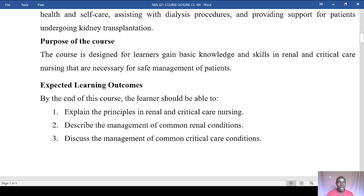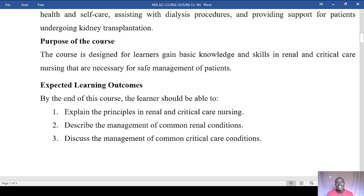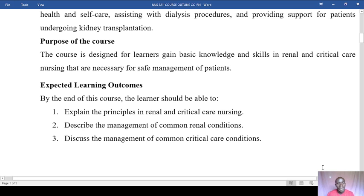This is a very key unit we are going to be pursuing. The general purpose of this course is to help you as a learner gain basic knowledge and skills in renal and critical care nursing that will be of importance for safeguarding patient safety. By the end of this course, you should be able to explain the principles in renal and critical care nursing, and discuss the management of commonly related issues.